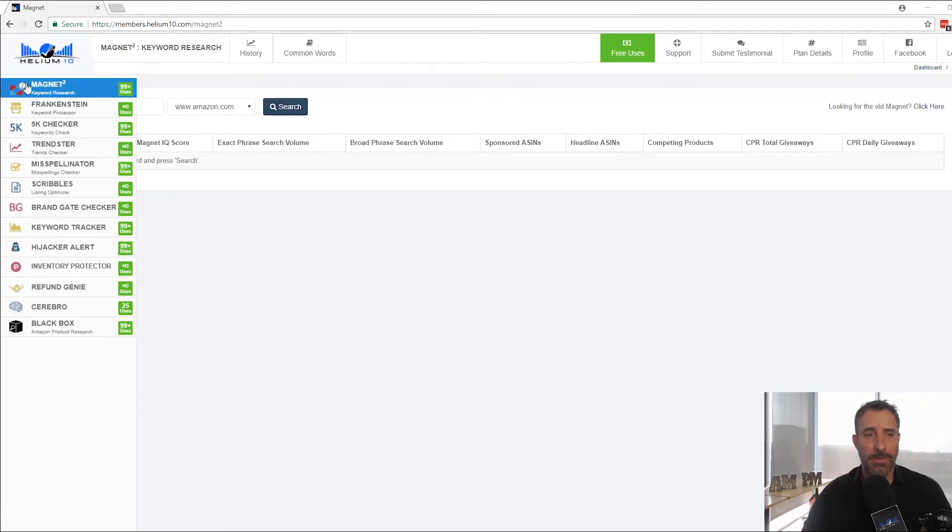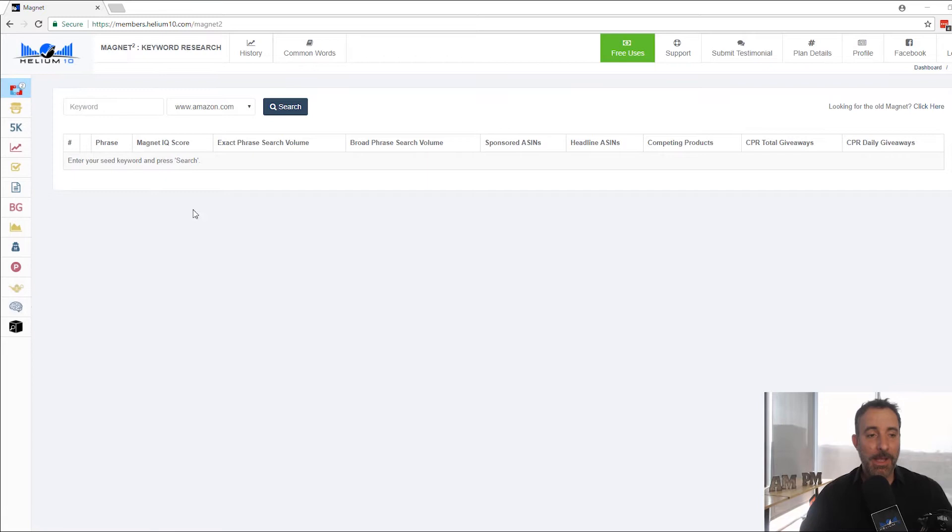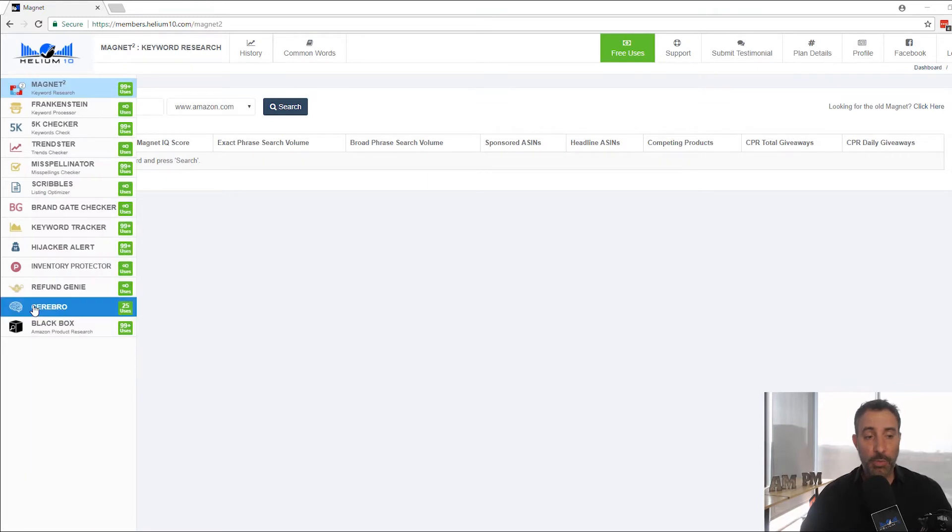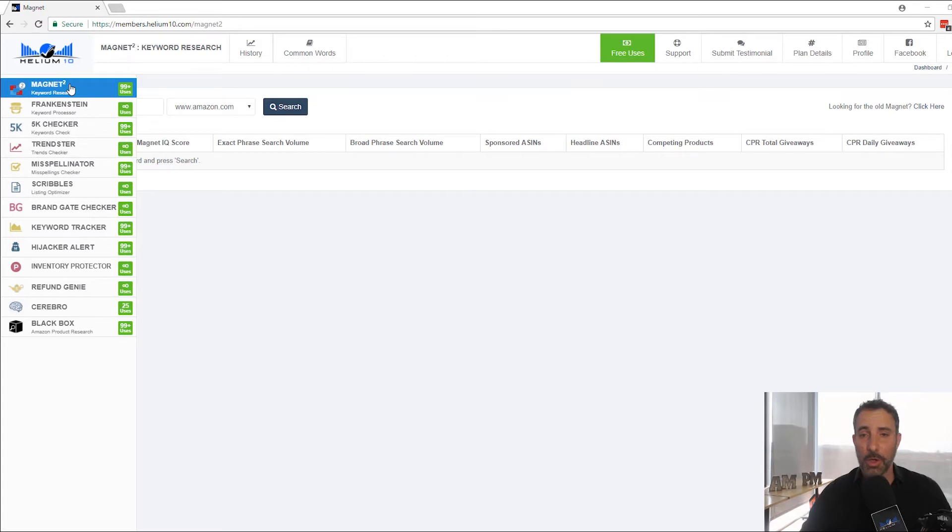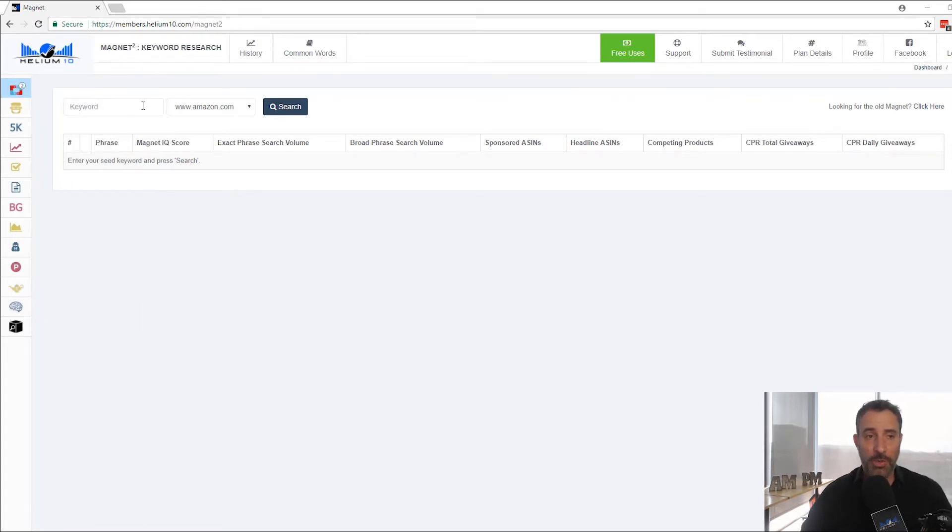So much better than the old Magnet. It's night and day. Where Cerebro is our reverse ASIN tool, Magnet is our reverse Amazon tool. It literally will go out and find all the best ASINs for you and then find the best keywords. And I'm going to show you how much faster this is.